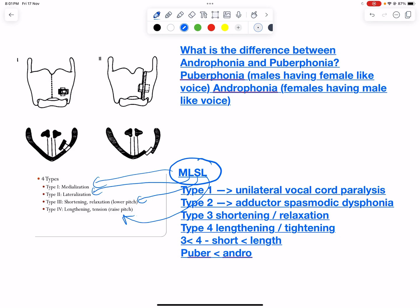Type 2 is lateralization. It is generally performed in adductor dysphonia, where the vocal cords are approximated close to each other. Here we try to move the cords away from each other.